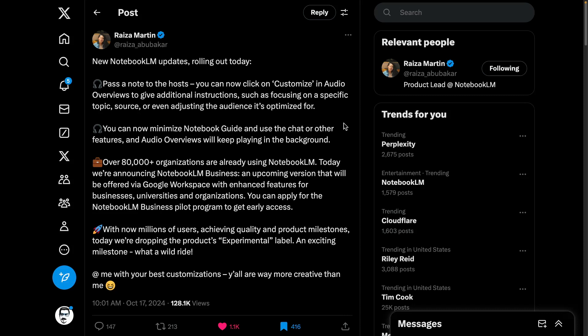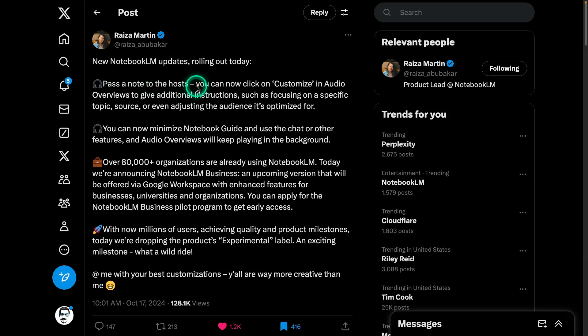For all of you that use NotebookLM, we have some great updates today. The updates are coming from Ryza, who is a product lead at NotebookLM. The first update is 'pass a note to the host' — you can now provide custom instructions. This is something I was pushing for as part of this community, and now we have it. The reason this is great is that you can better customize the audio overviews you're getting by adding custom instructions and personalizing them.